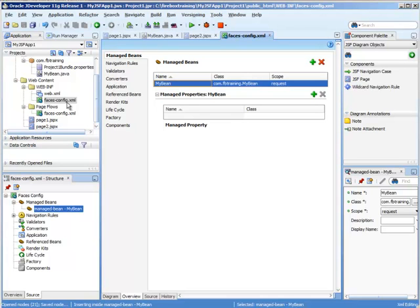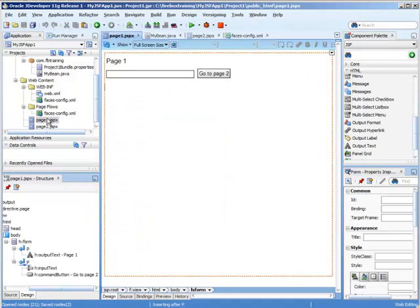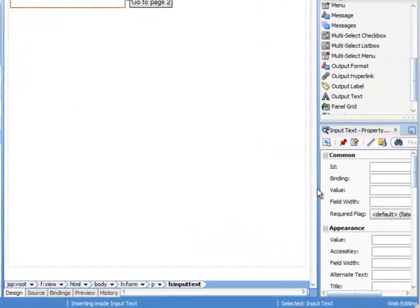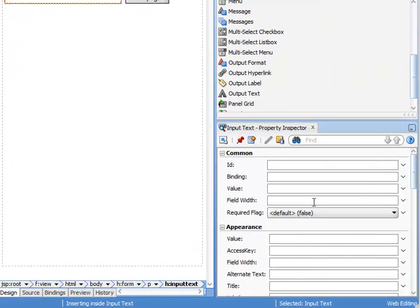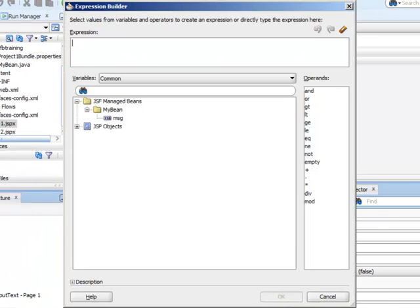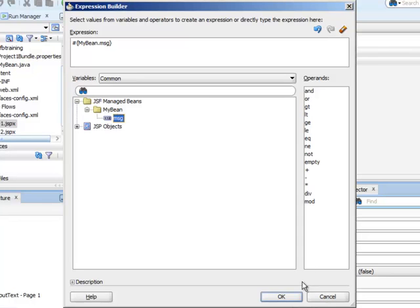Okay, so now that we have this declared, let's go to our page one. Here we have our input text. I'm going to go to the value right here, use my expression language editor, here's my bean, and we're really interested in the message.